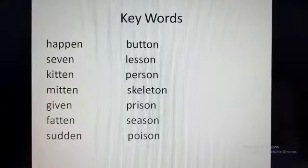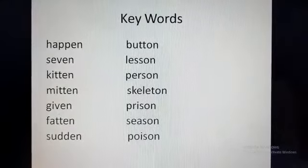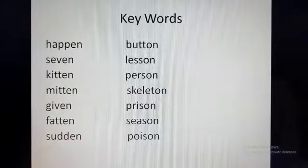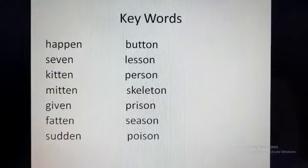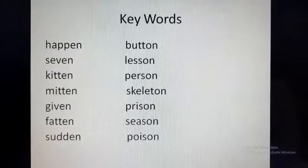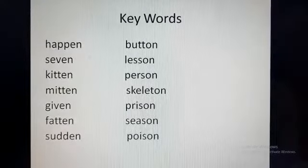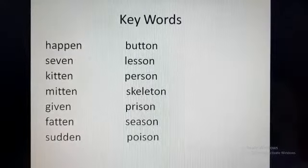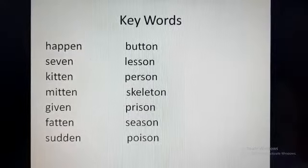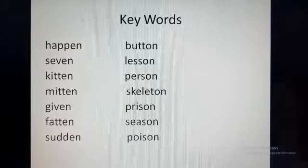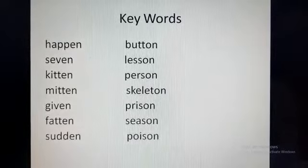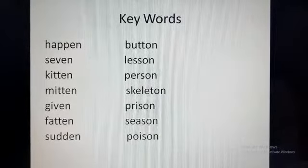Now read the ON-endings words: Button, Listen, Person, Skeleton, Prison, Season, and Poison.